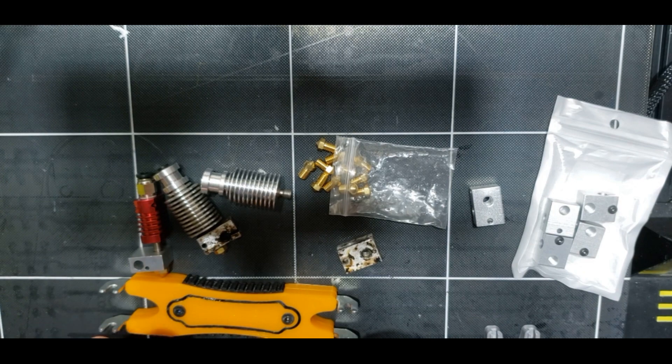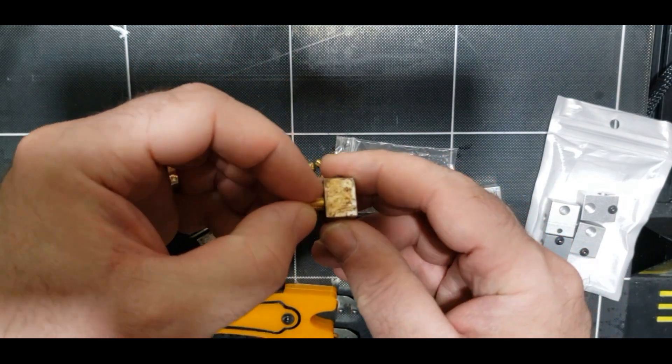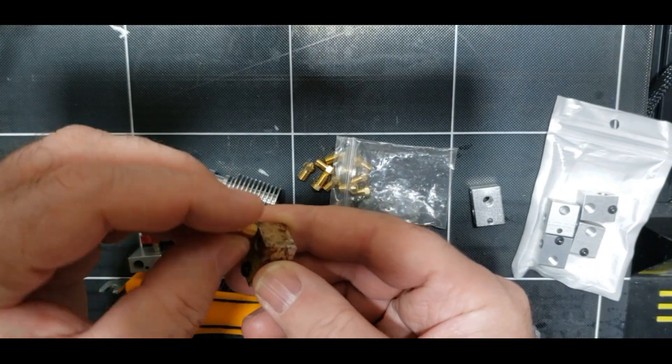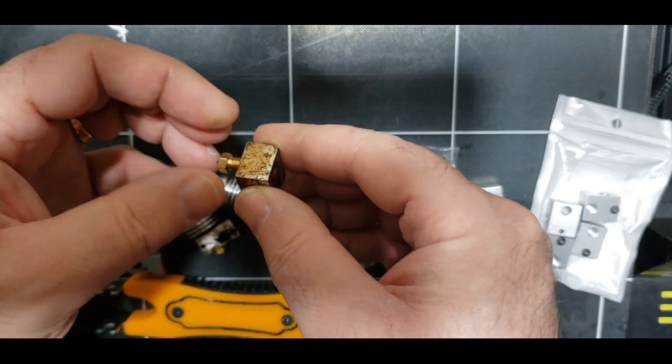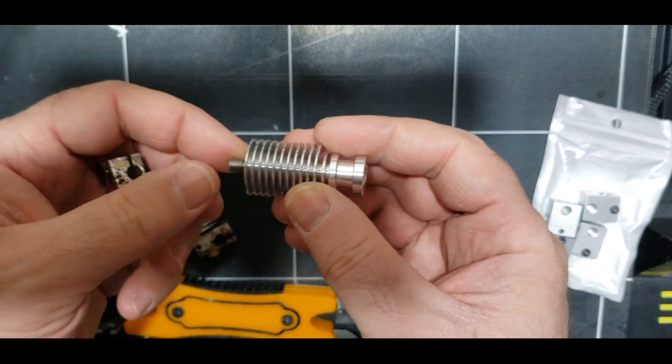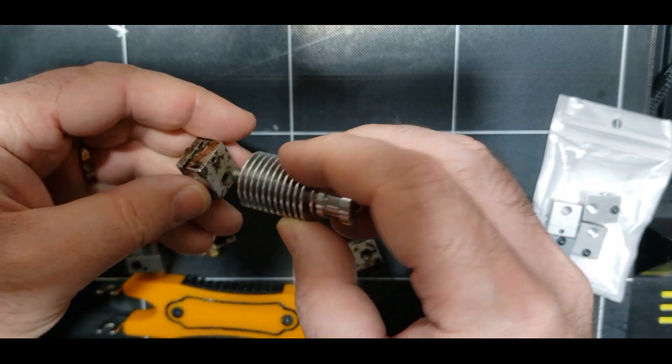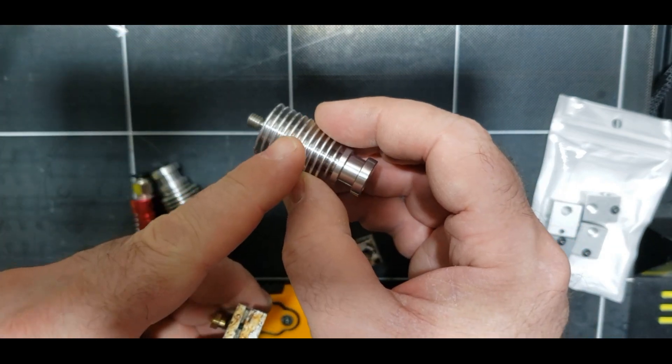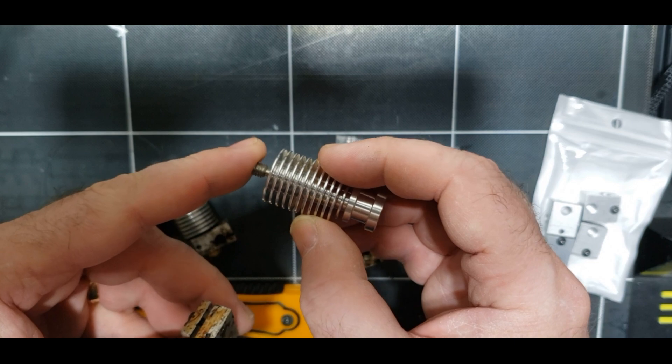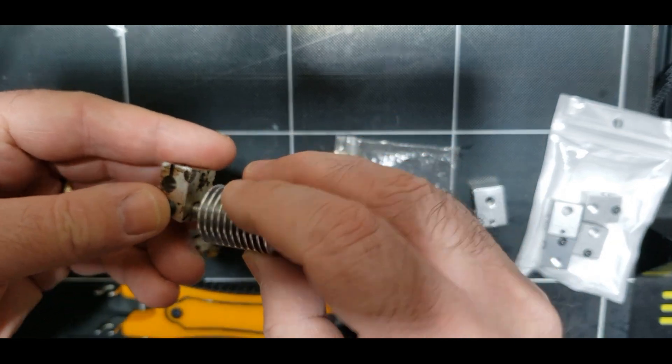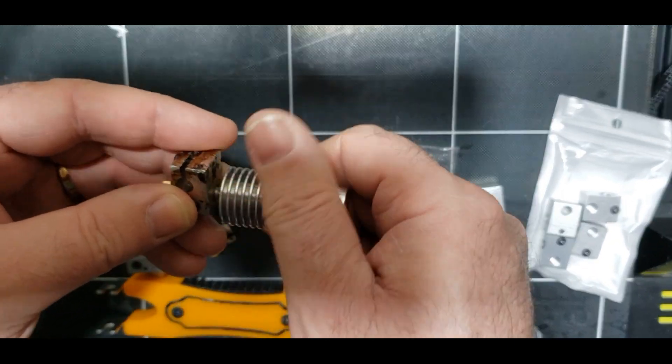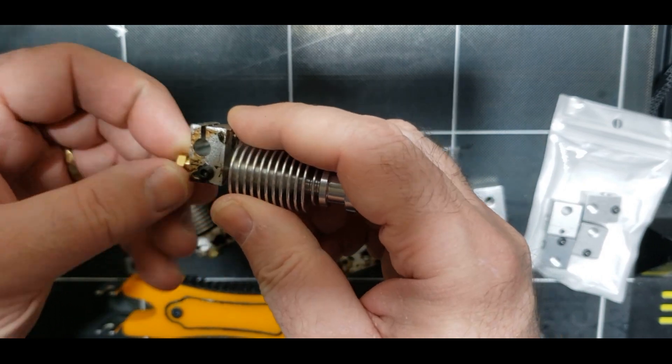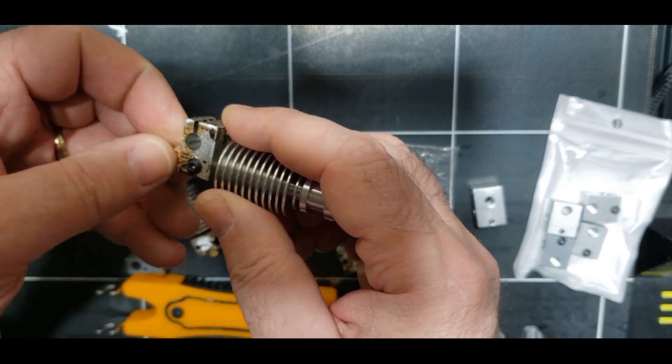Your nozzle goes into your heat block, your heat block goes into this—this would be your heat sink—this would be your throat. They screw together like so and they screw together like so.